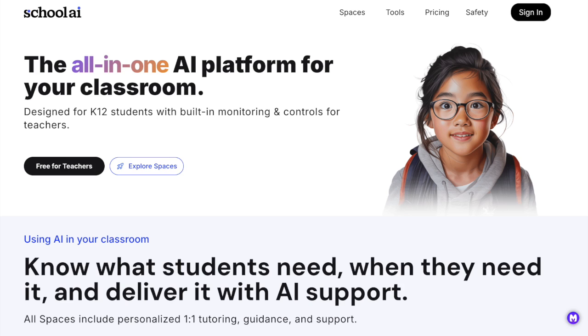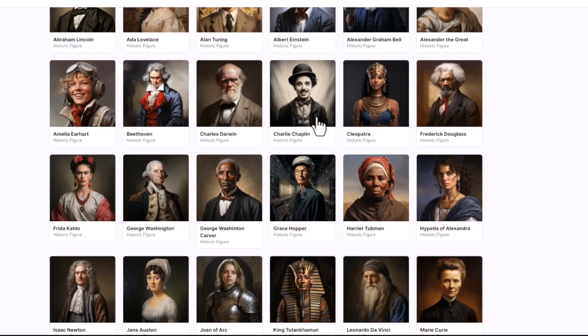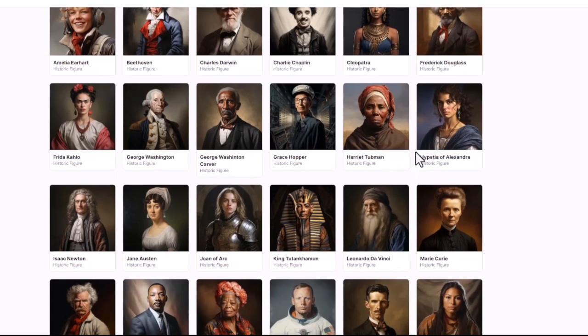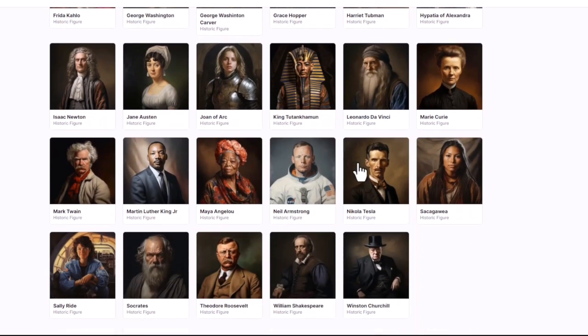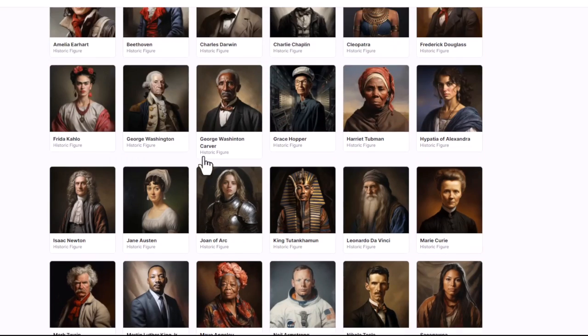School AI is popular for helping history come alive through inquiry-based learning. Today we're going to explore the life and legacy of Maya Angelou, the renowned poet, memoirist, and civil rights activist.